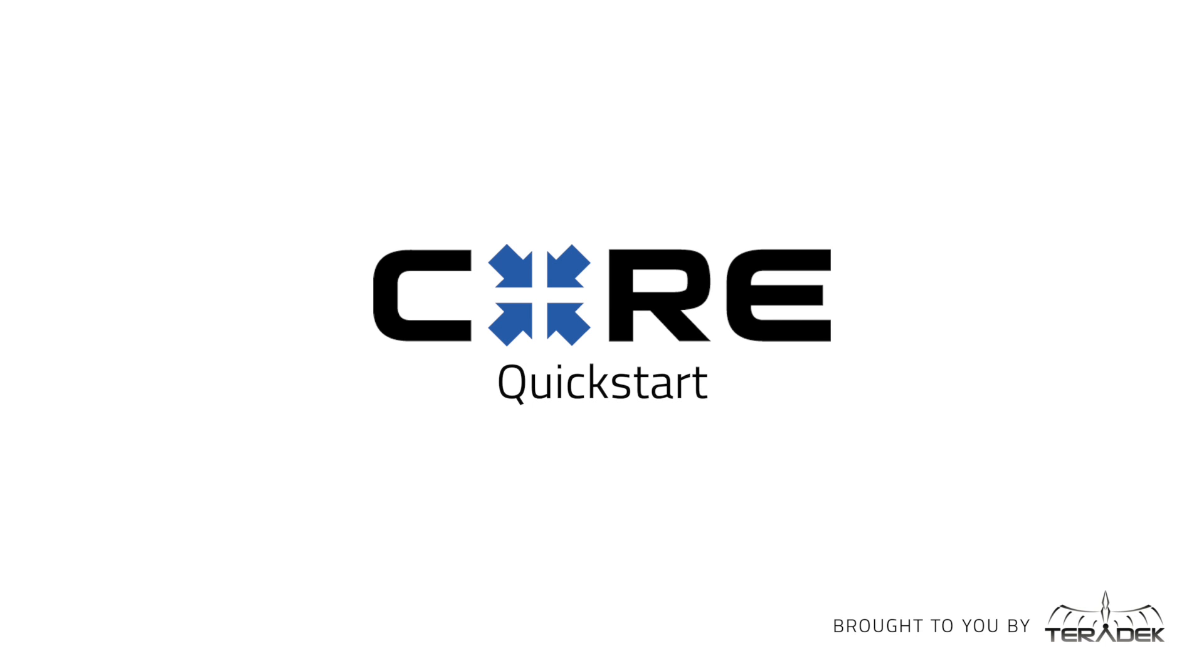Core. Quick start. Today we will go over how to set up your Teradek Core account so you can manage your entire IP video workflow from the cloud.